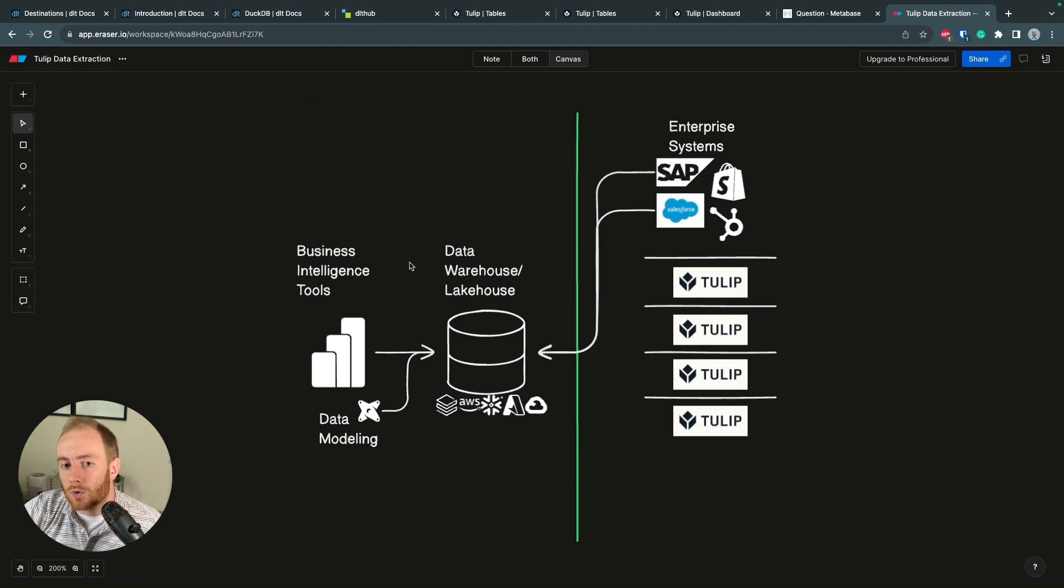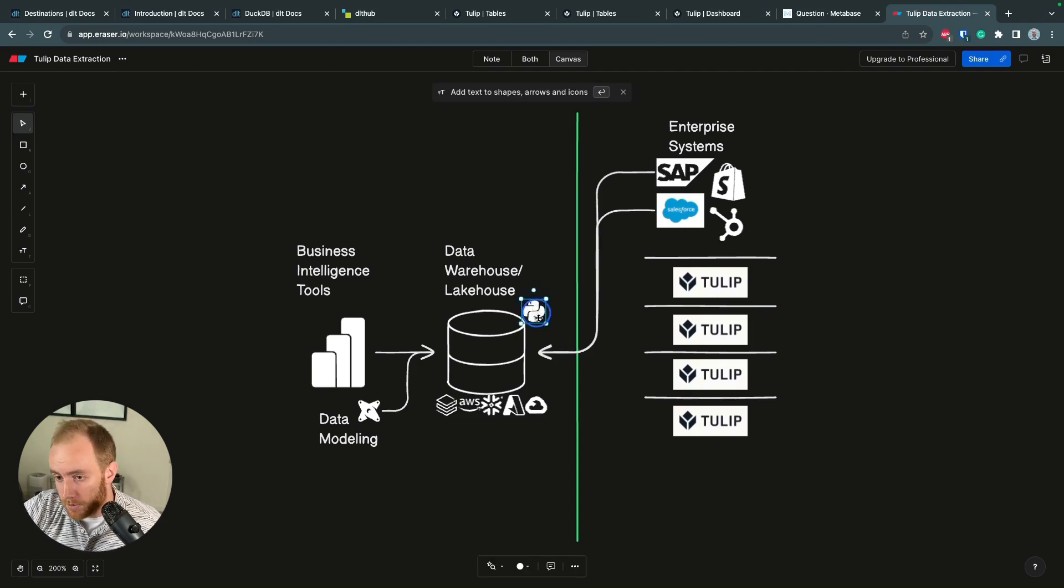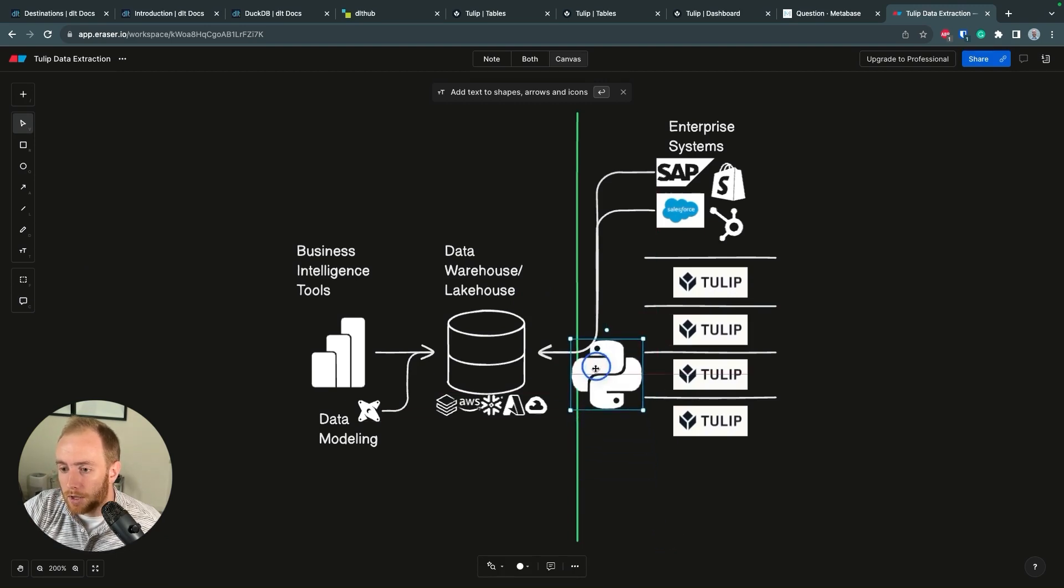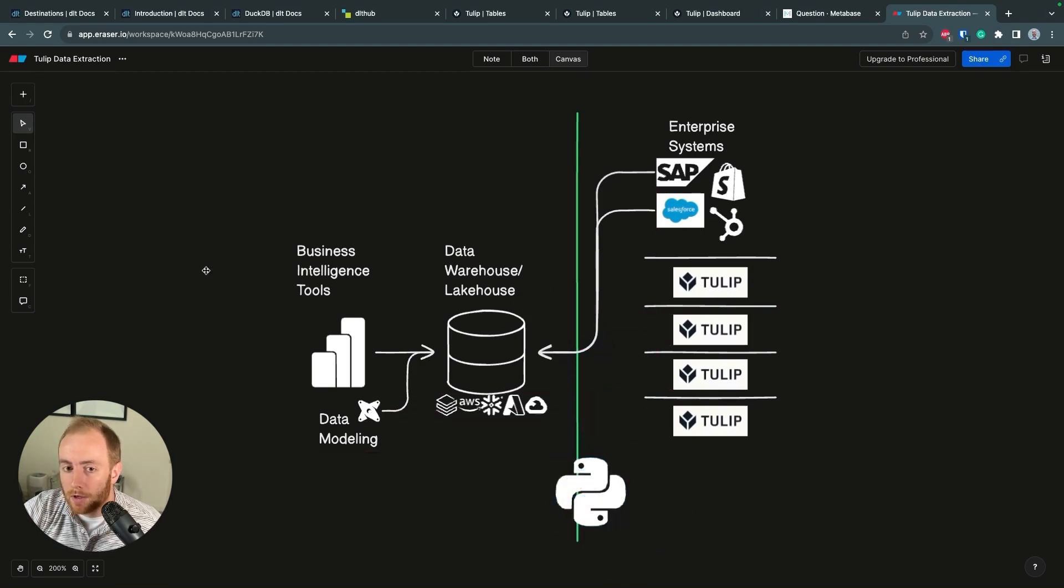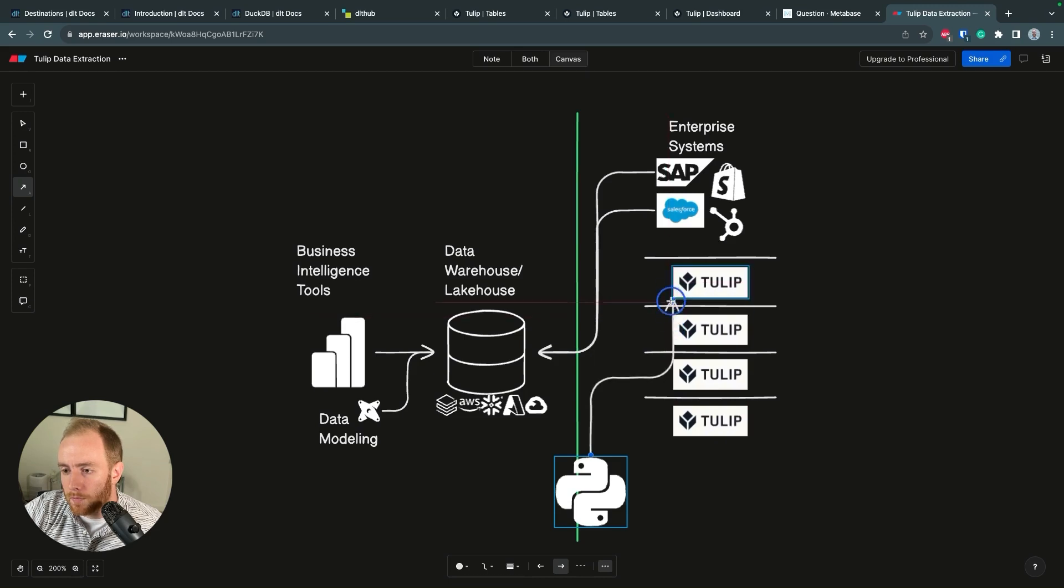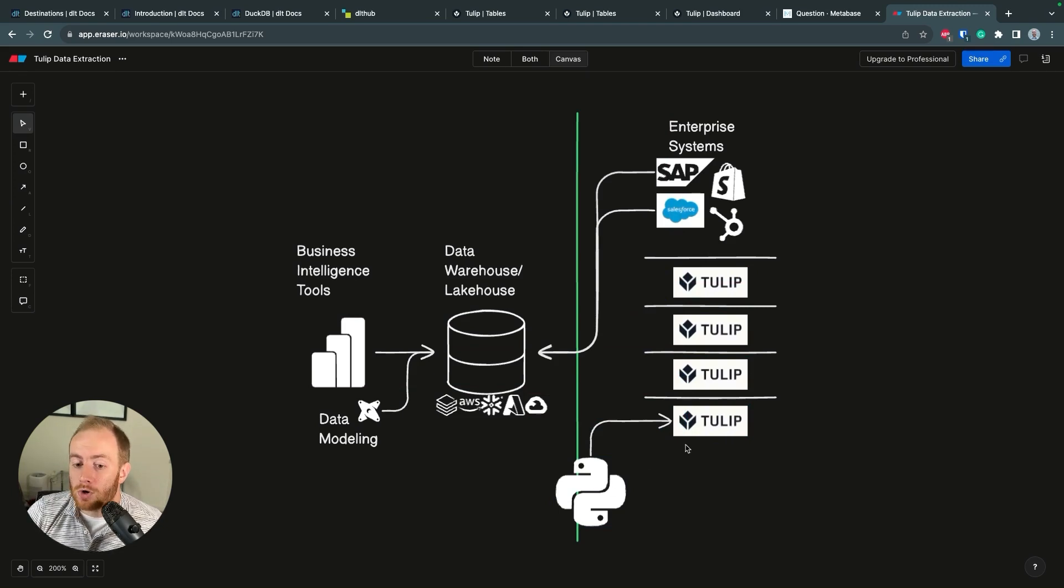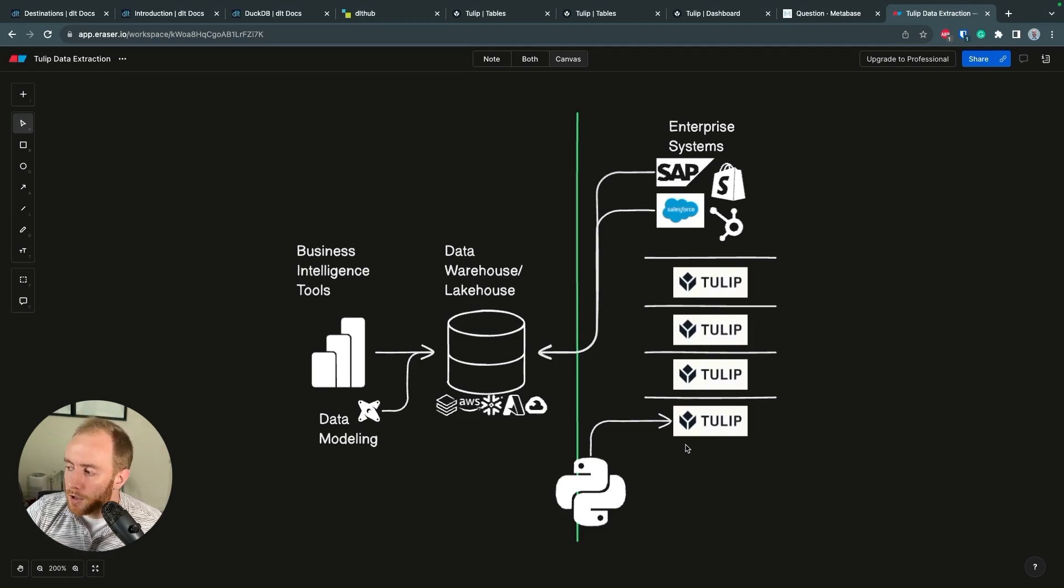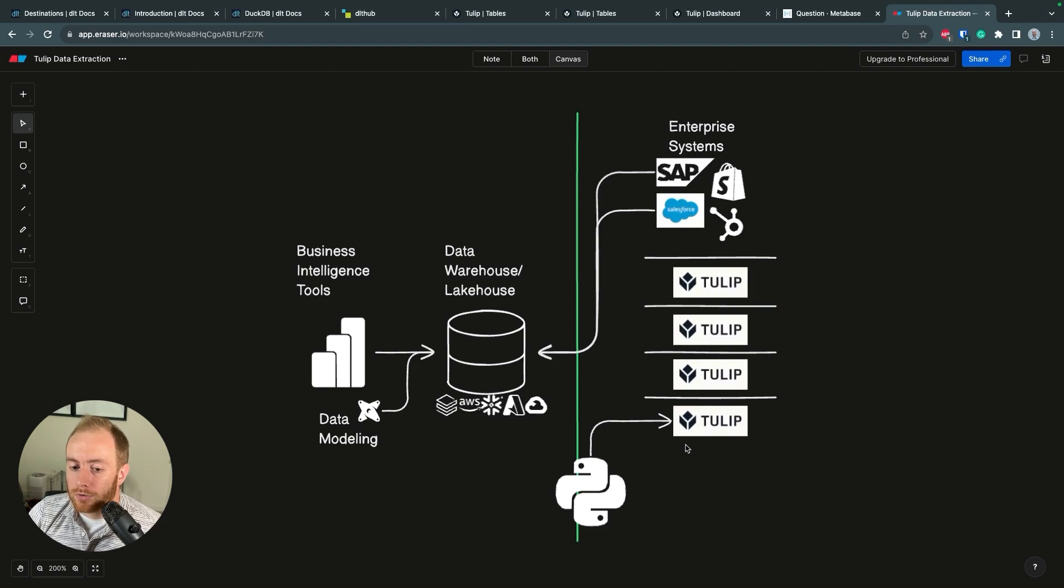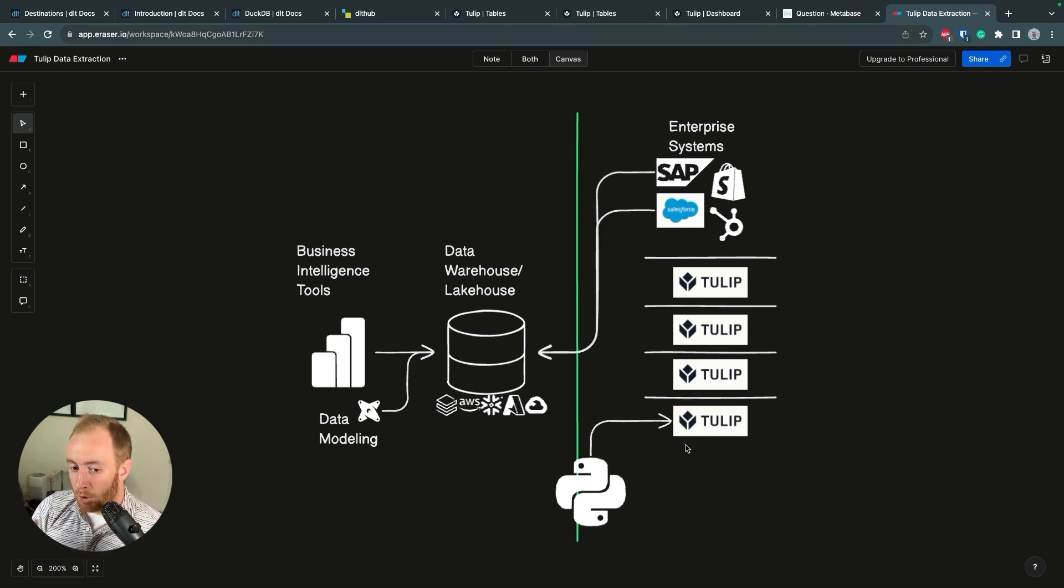What we're going to be doing is setting up a Python script. This can eventually be hosted anywhere, but we're going to have a Python script using this library called DLT. It's going to go into one or multiple TULIP instances and recursively go through the TULIP table API, which returns a JSON of the table values for what you're requesting. The reason you have to go through it recursively is that TULIP only emits 100 records at a time.